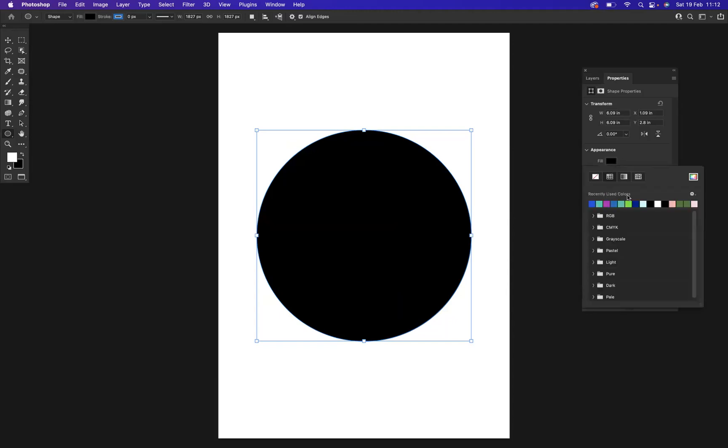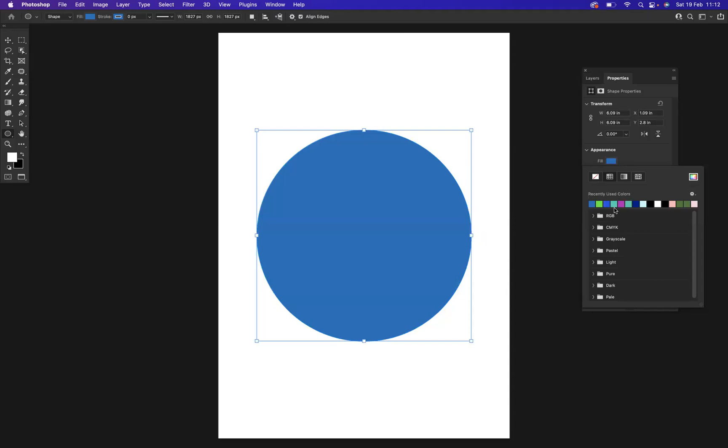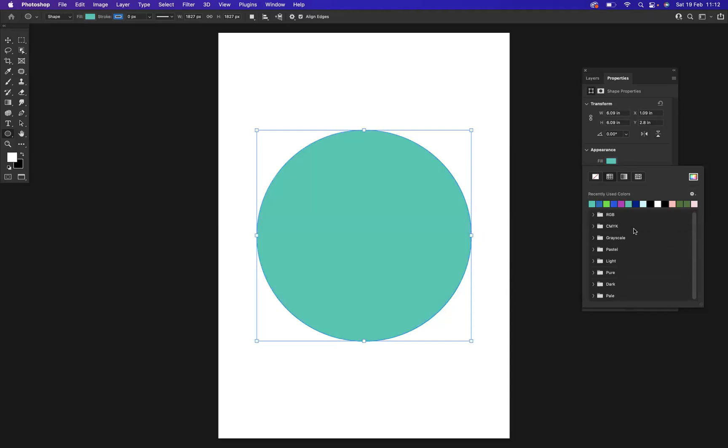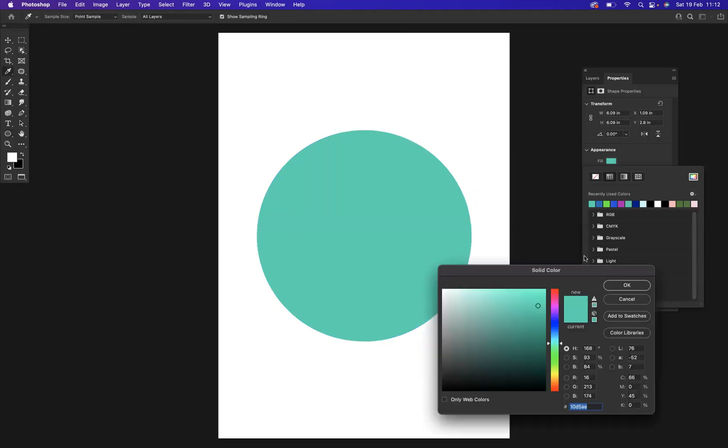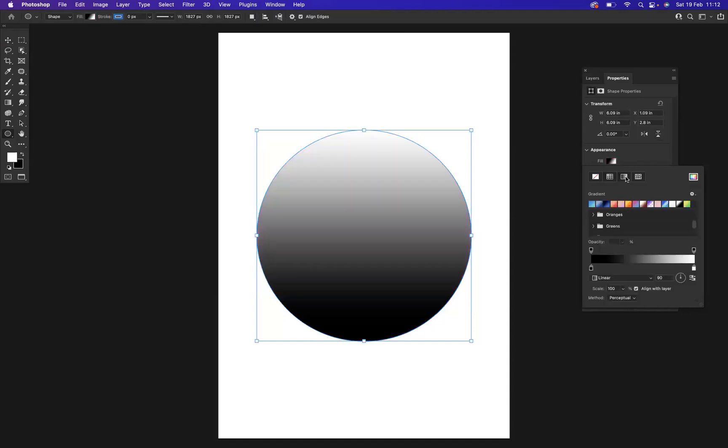I have the Fill option here. I have all my swatches that I could use—all the different preset ones that Photoshop gives us. I have the Pattern option, and I can change the color if I'm interested. But I would like to apply a gradient, which is this option here. If I click that, as you can see, a gradient has now been applied. We have certain preset gradients that Photoshop gives us.